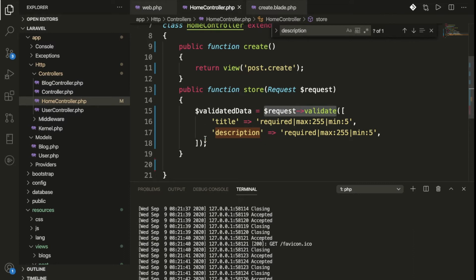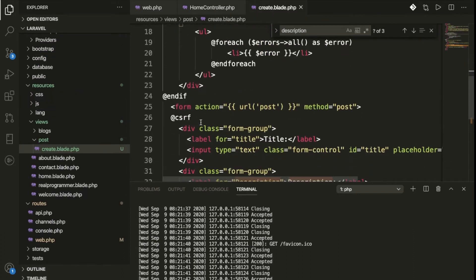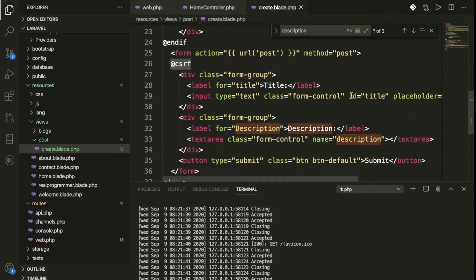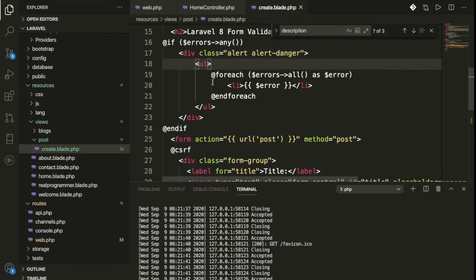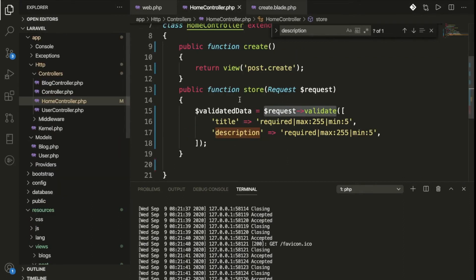We also need to pass the CSRF token — if you don't pass it you will get an error. We have the title and description fields, and if any errors are coming we are displaying them using the Bootstrap class `alert alert-danger`. We use a foreach loop — `$errors` as `$error` — and print everything. This is working fine.